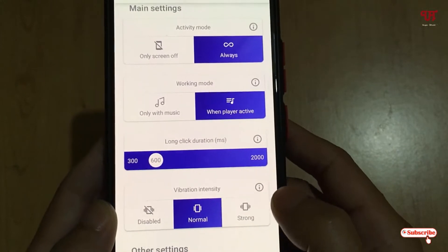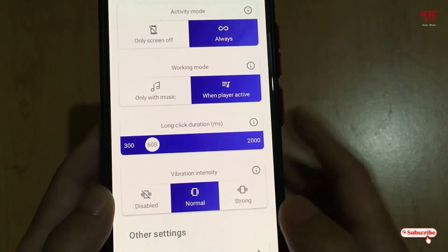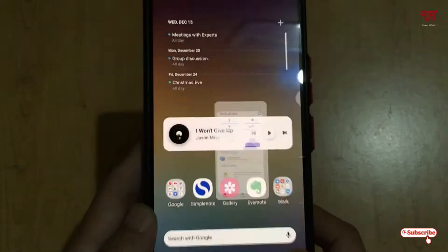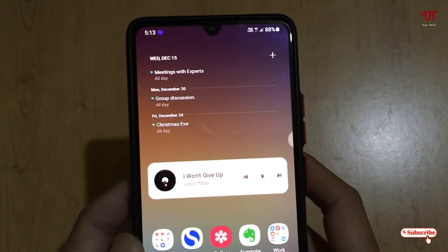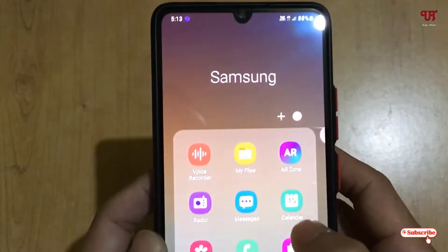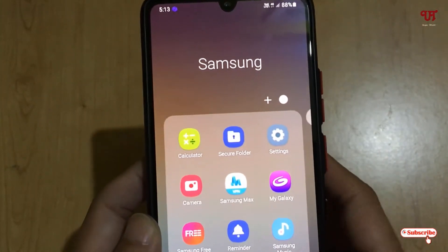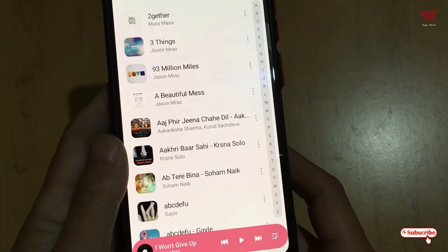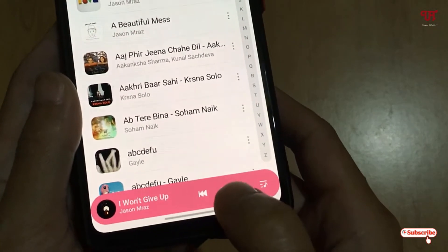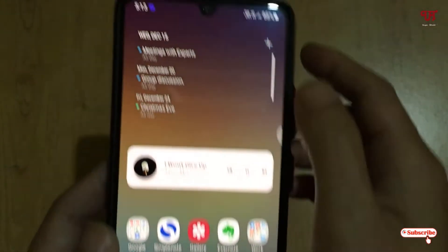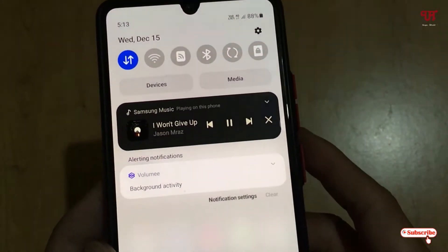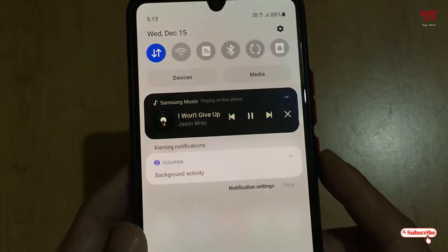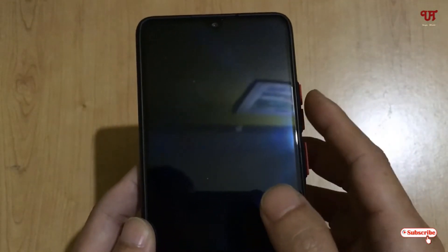Let me show you how this application works. I'll open Samsung Music and start playing a song. Once the song is playing, I'll lock the screen.